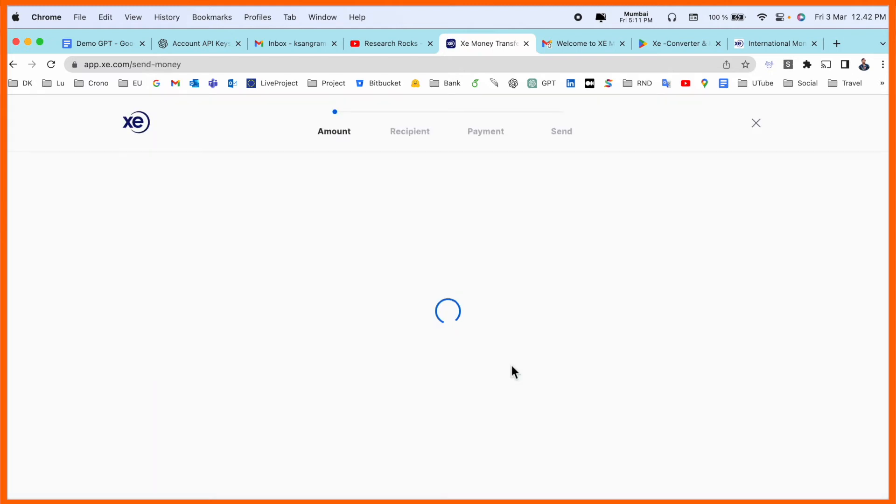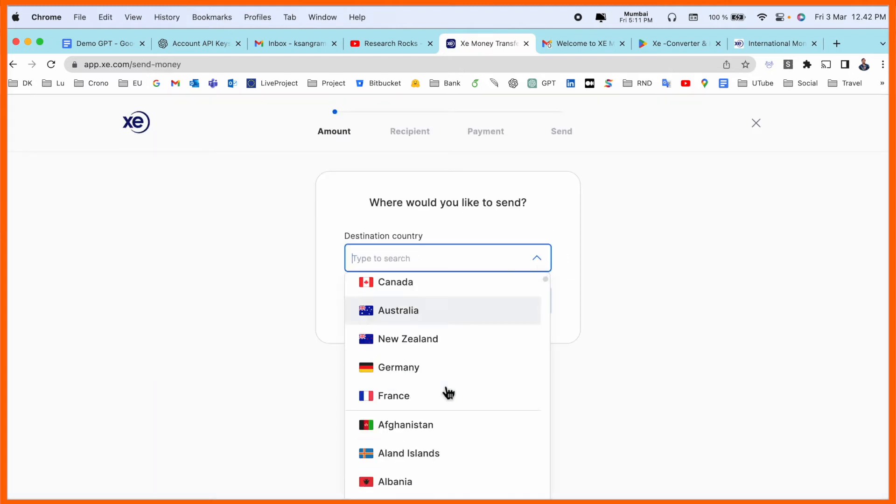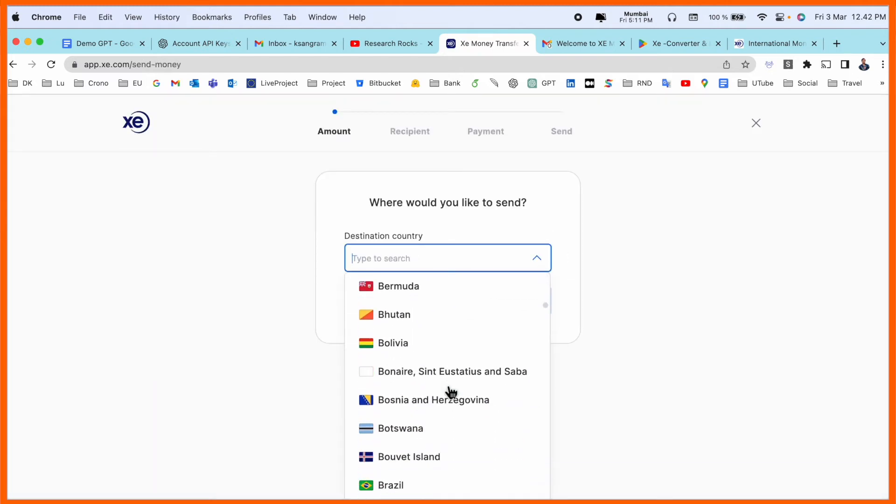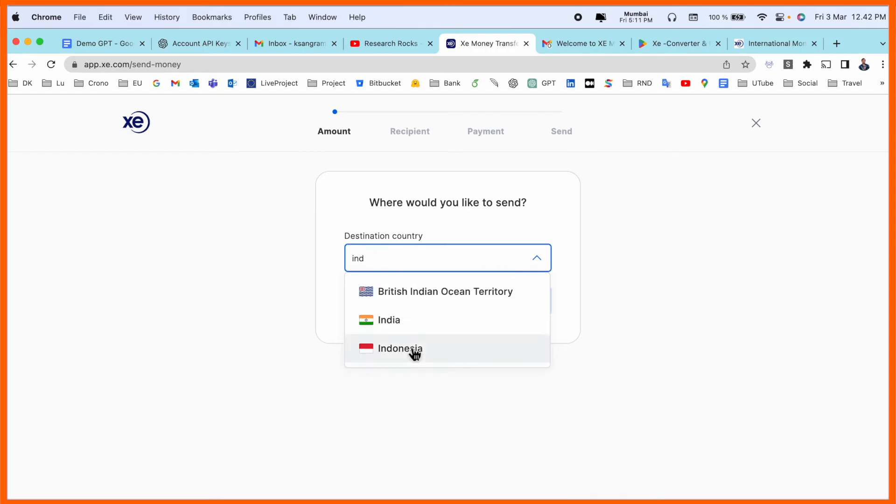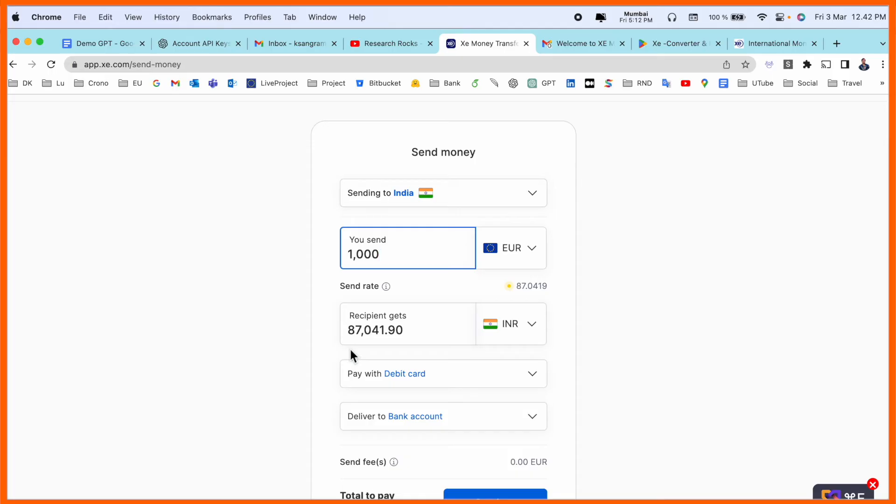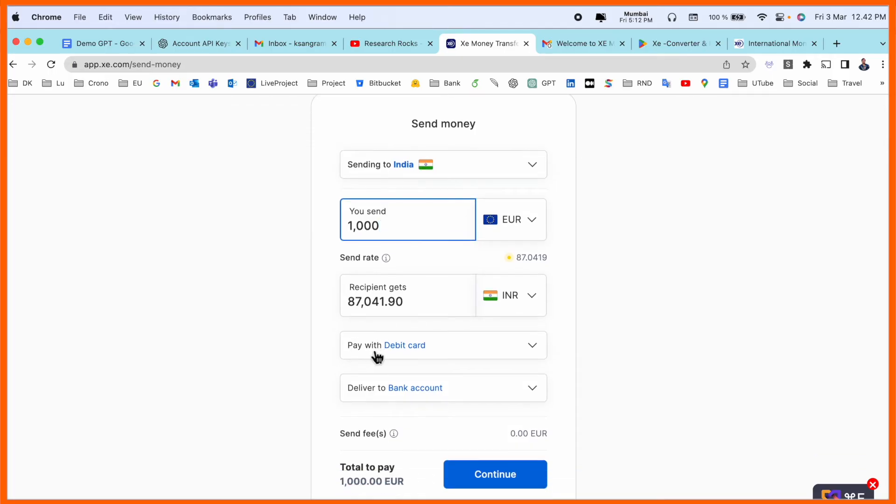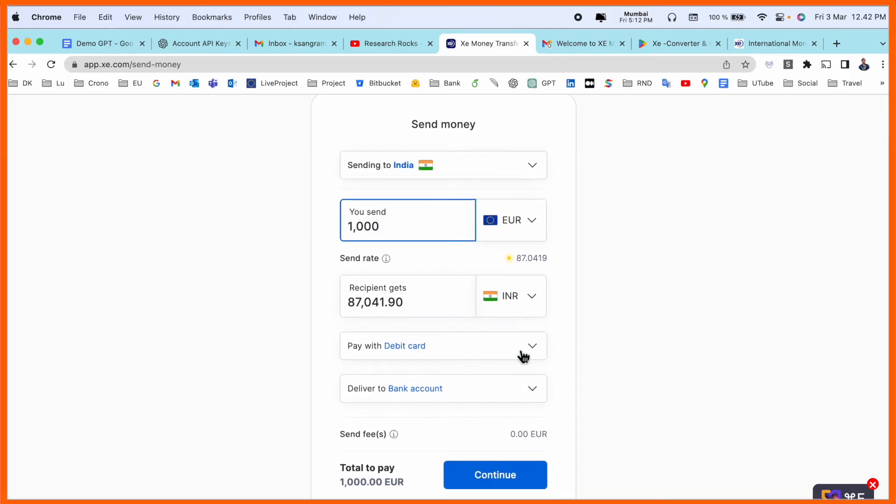Send as a demo. I simply select here destination country of mine, India. If I send right now 1000 euros, I am receiving 87,000. It's a huge number.